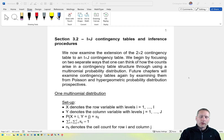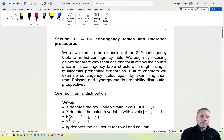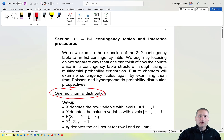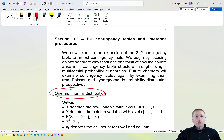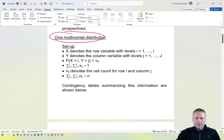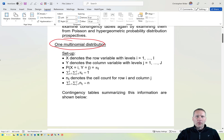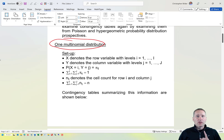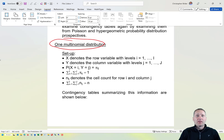There are two different ways that one can think about how a multinomial distribution can be used in a situation where you have an I by J contingency table. The first way is that we have just one overall multinomial distribution from which the counts in the table came about.